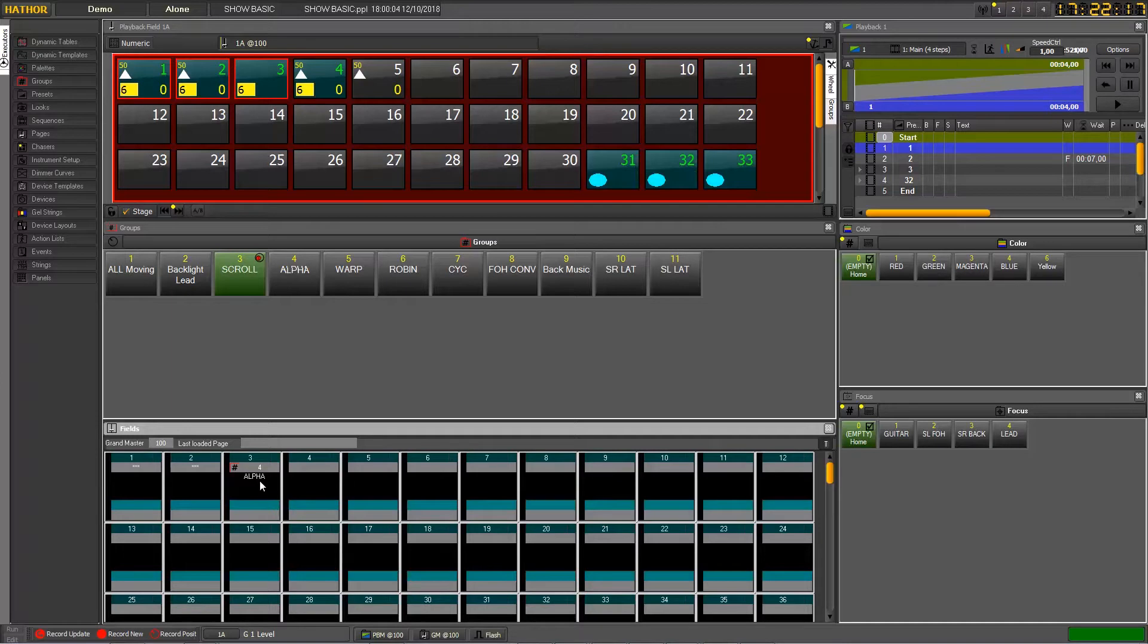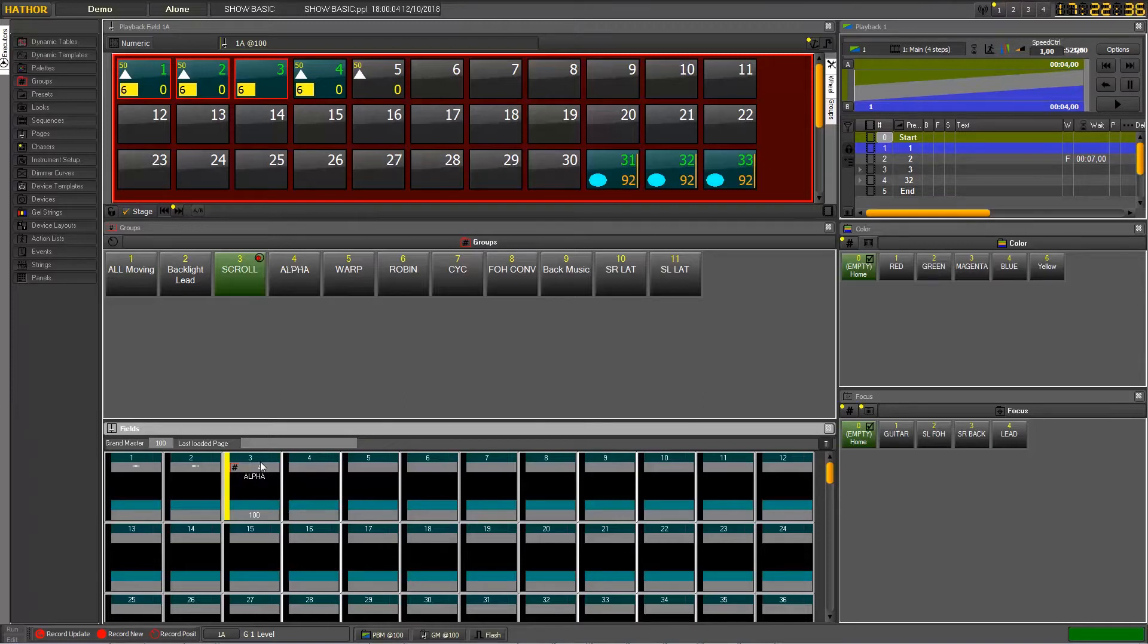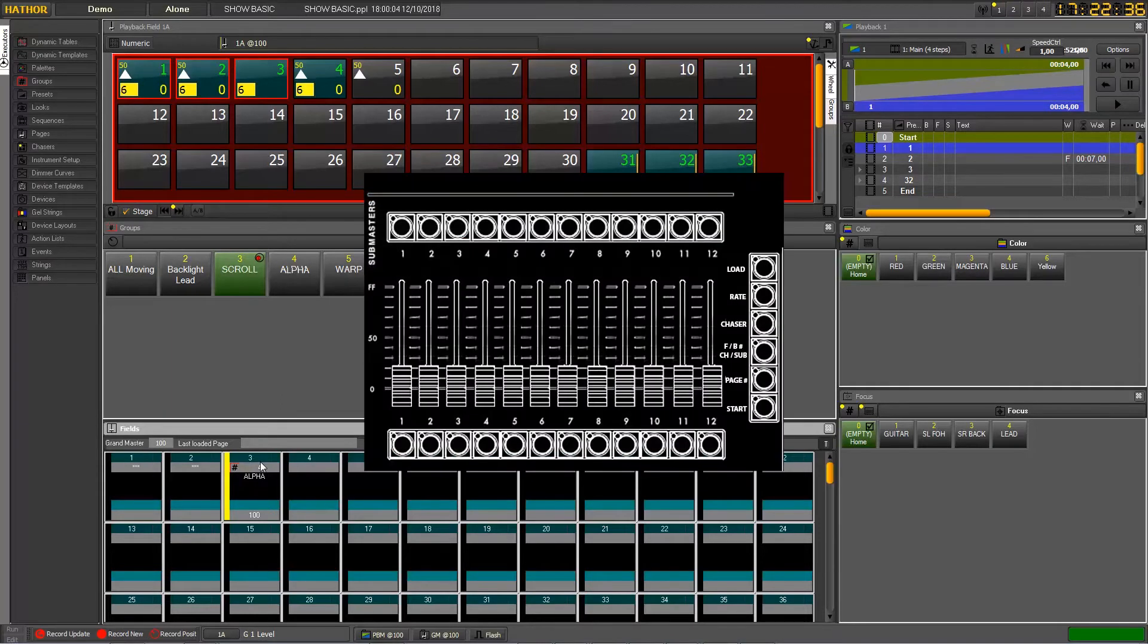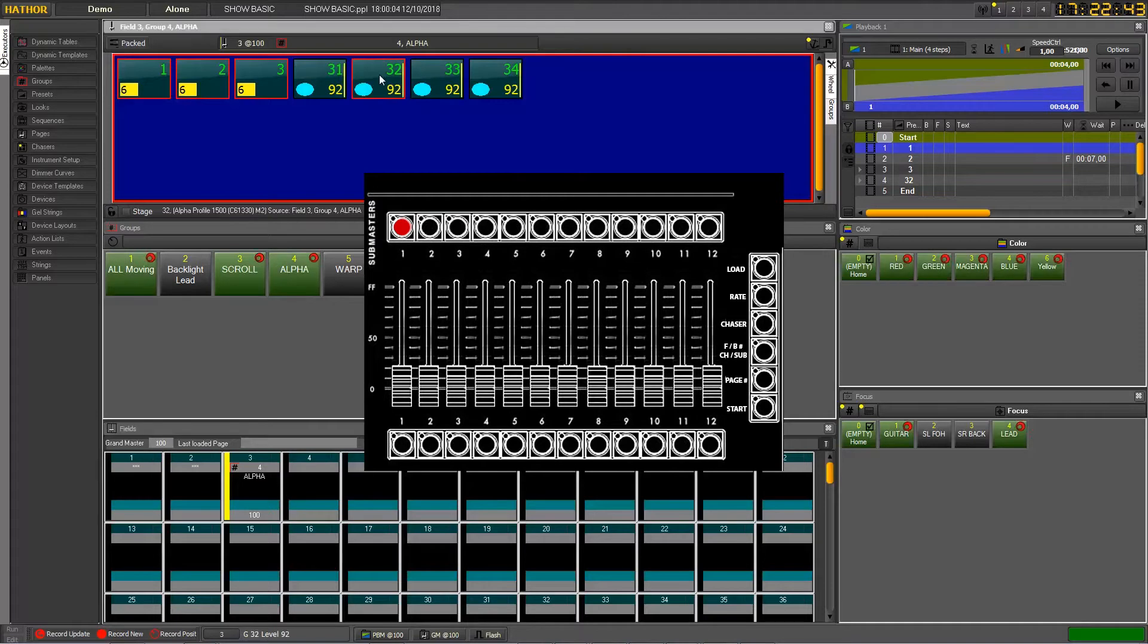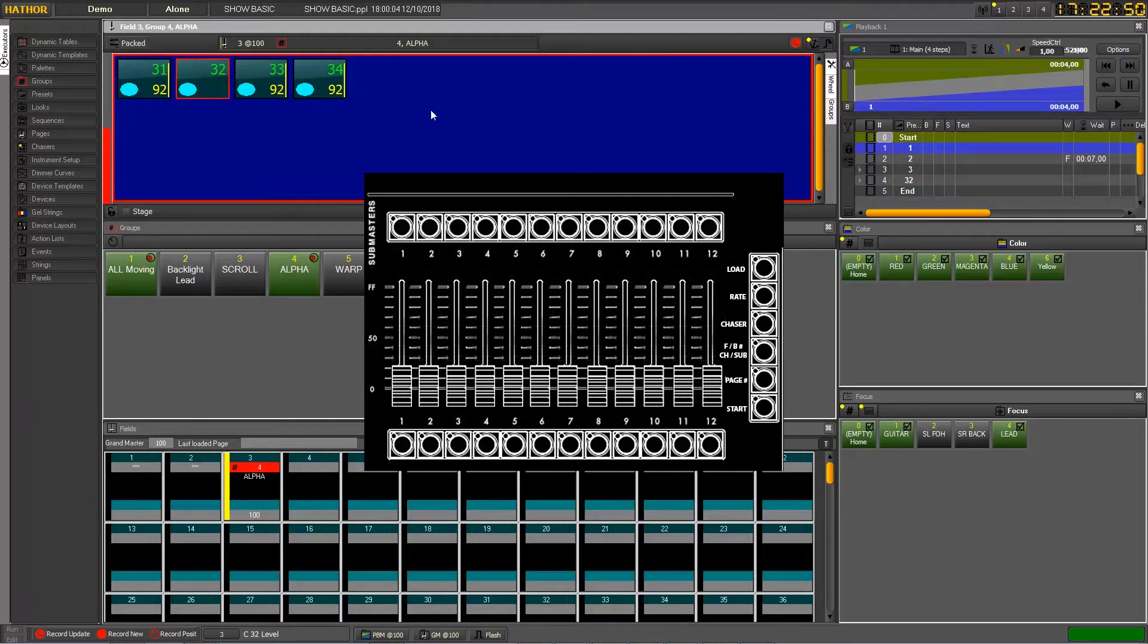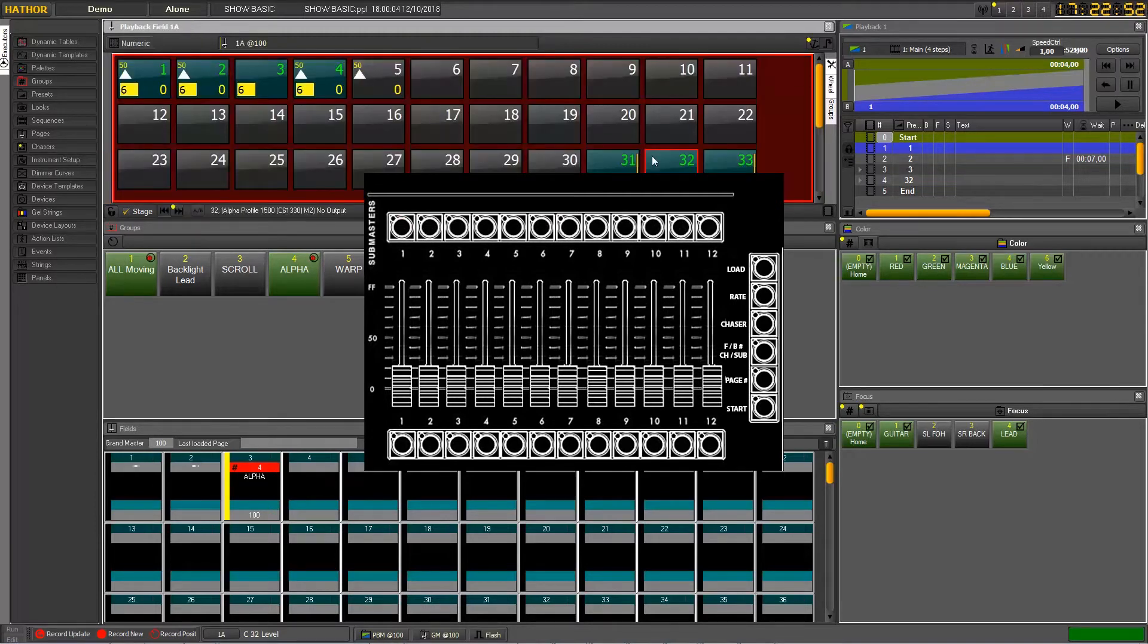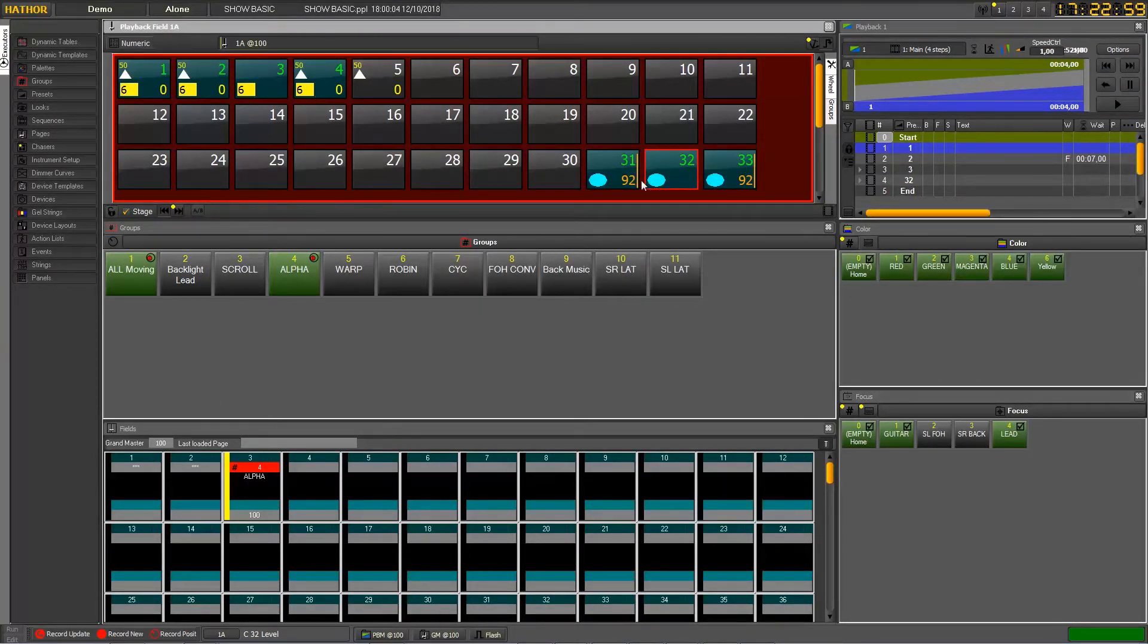Now if for any reason I need to modify the content of this fader, this submaster which contains a group, I can do as usual. That means I can press the assign key above the fader to get my content displayed. I could modify something. Let's say I want to remove this one. Okay. And I release. So now for sure I have removed this channel from my submaster.